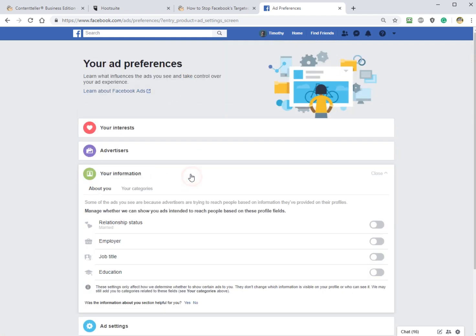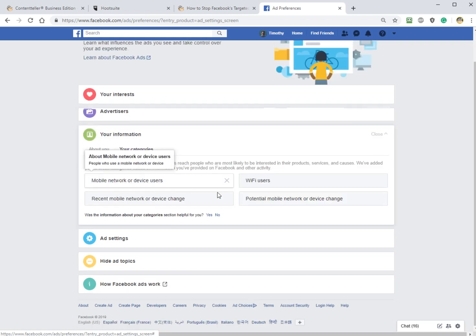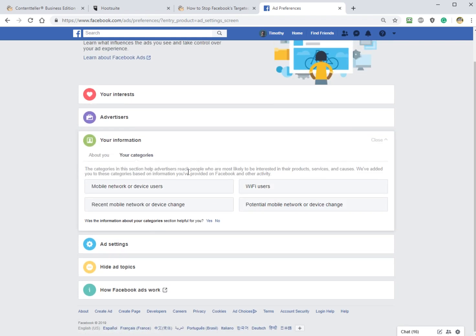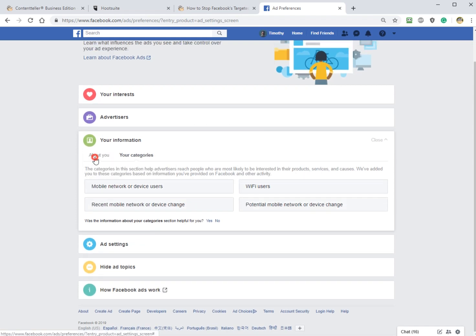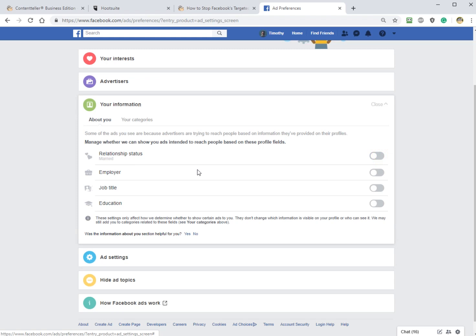Your information, a little bit about you, your categories, and as you can see here, everything's pretty well explained. Here's all the categories they've added me to. Under the About You: Relationship Status, Employer, Job Title, Education, this is the big four in here. So you can turn them on with a click, turn them off.